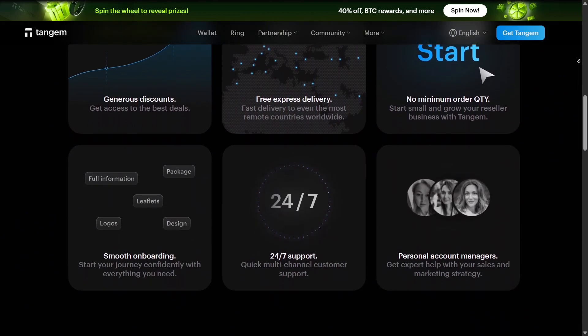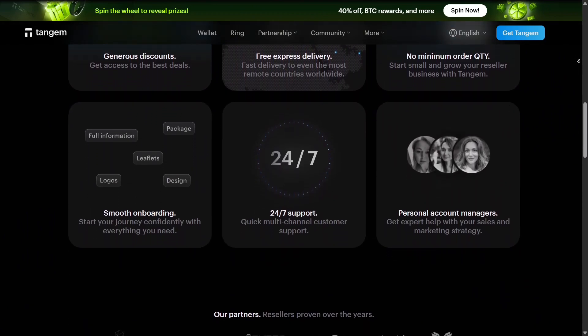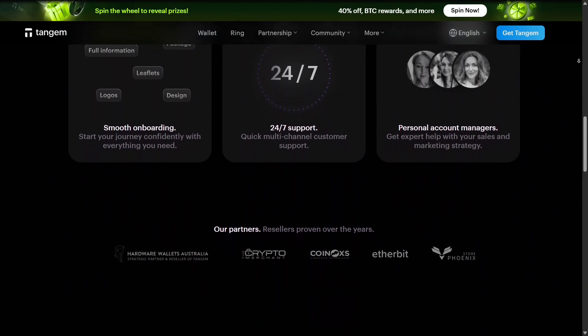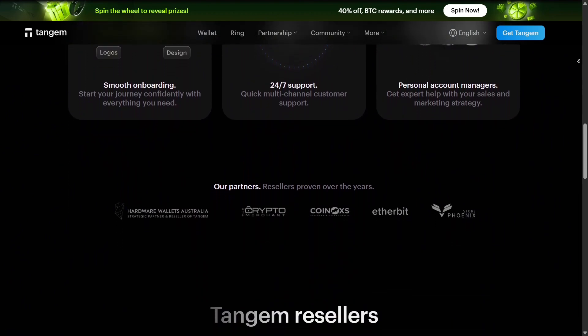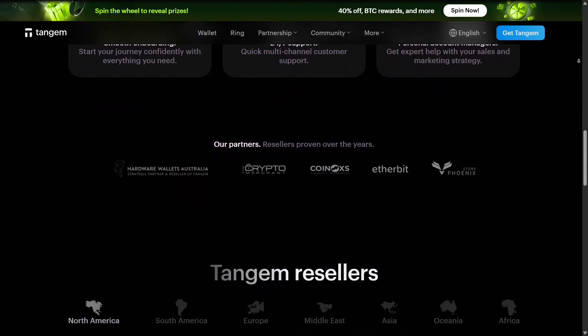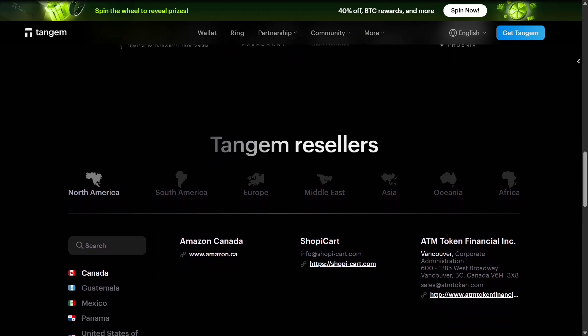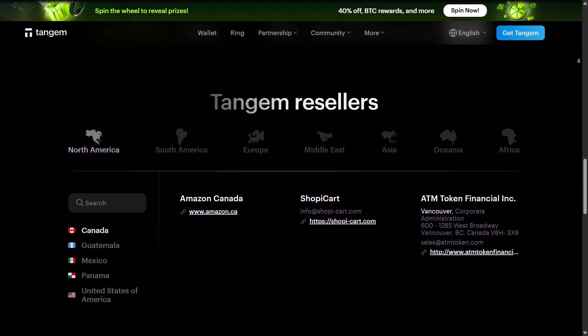This allows users to interact safely with decentralized finance, DeFi apps, and other crypto services while benefiting from Tangem's hardware-level security.